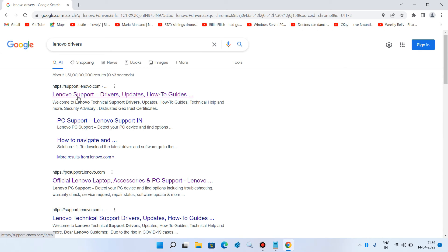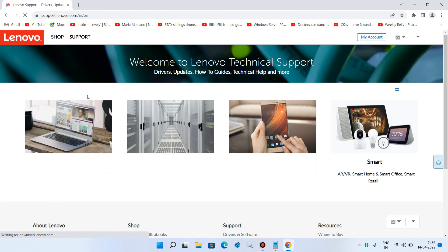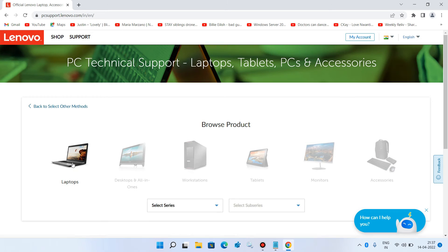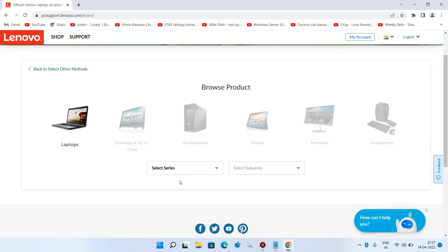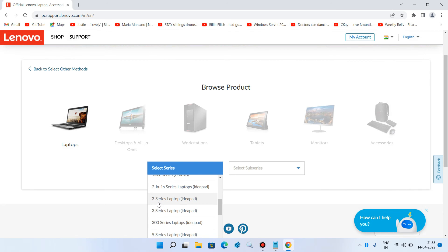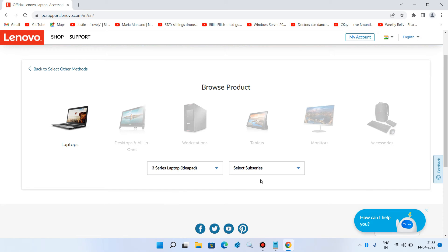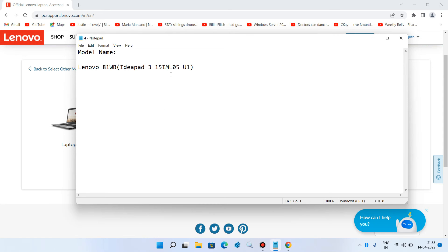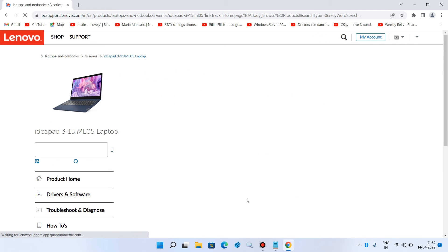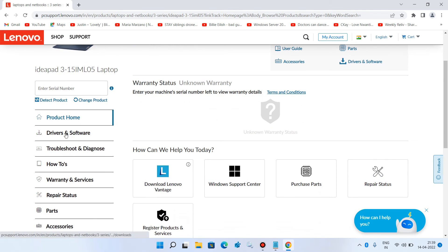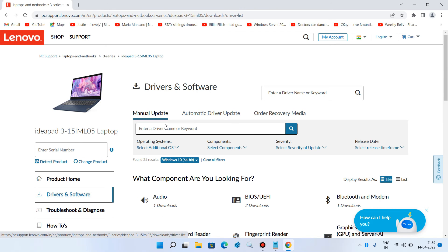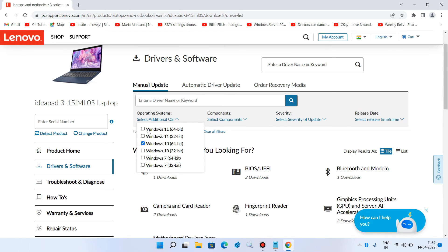Click on the first support link from your laptop manufacturer. Click on View PC Support, then Browse Product, then Laptops. Select your laptop series — in my case it is IdeaPad 3. Select the subseries, which is 15IML05, giving us the IdeaPad 3 15IML05 laptop. Click on Drivers and Software on the left, then the Manual Update tab, and select Windows 11 64-bit as the operating system, unchecking Windows 10.